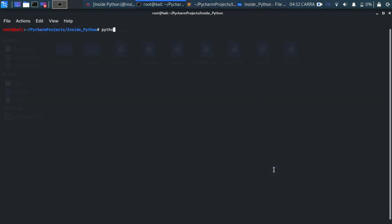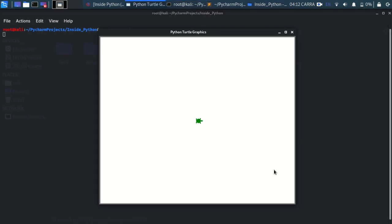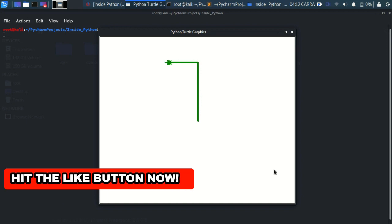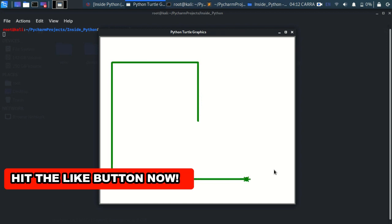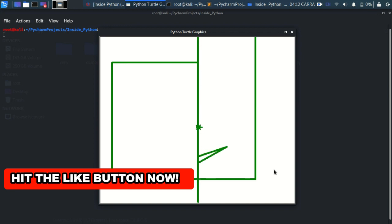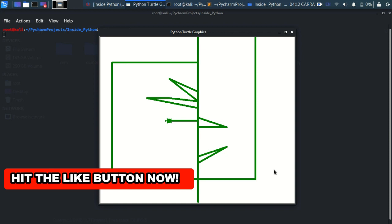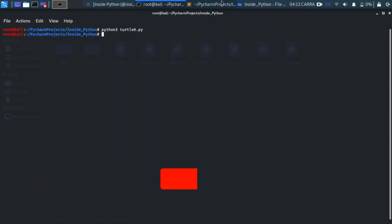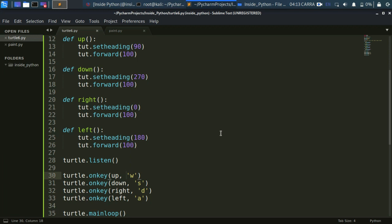Let's save it and run it. So: python3 turtle6.py. As you can see we can move — I'm pressing S, D, W and the turtle draws. We drew quite a bit. Now let's move on — we've learned to move with our keyboard, now what about the mouse?